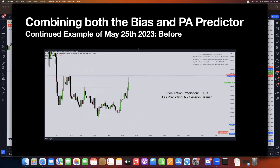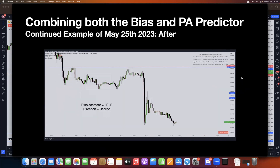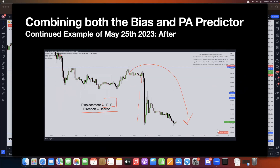Combining both the bias and the price action predictor: for the same day, May 25th, 2023, we have low resistance liquidity run conditions and by 4:30 AM EST the prediction indicates a bearish session. So we have low resistance liquidity run conditions combined with a bearish session — and the result is massive displacements to the downside. The LRR conditions explain the nature of the move and the bearish direction is as outlined by the predictor.